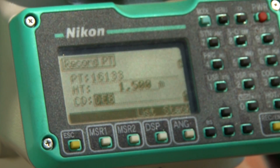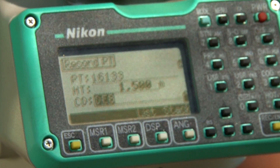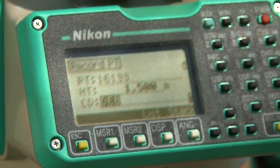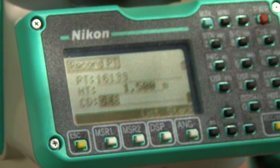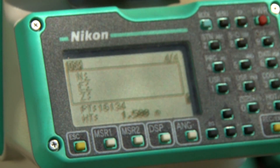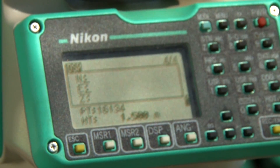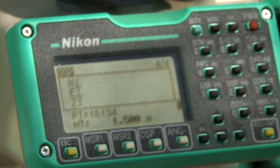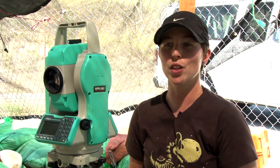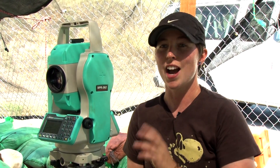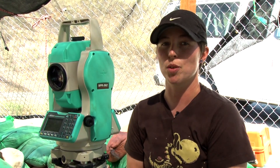Once I have what I want — let's say I just mapped in some debitage — I select that code, press record and enter, and it records the X, Y, and Z as raw data, which we can then correlate with our catalog. So all of the artifacts we find in the site in situ have location and description data all together.